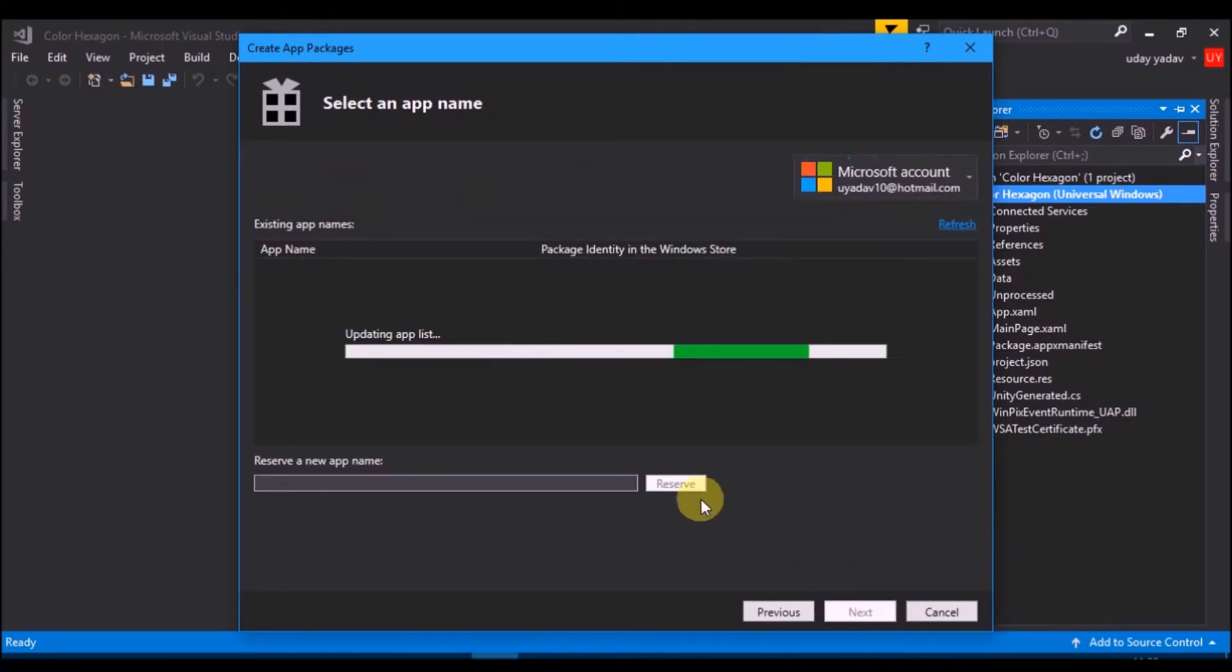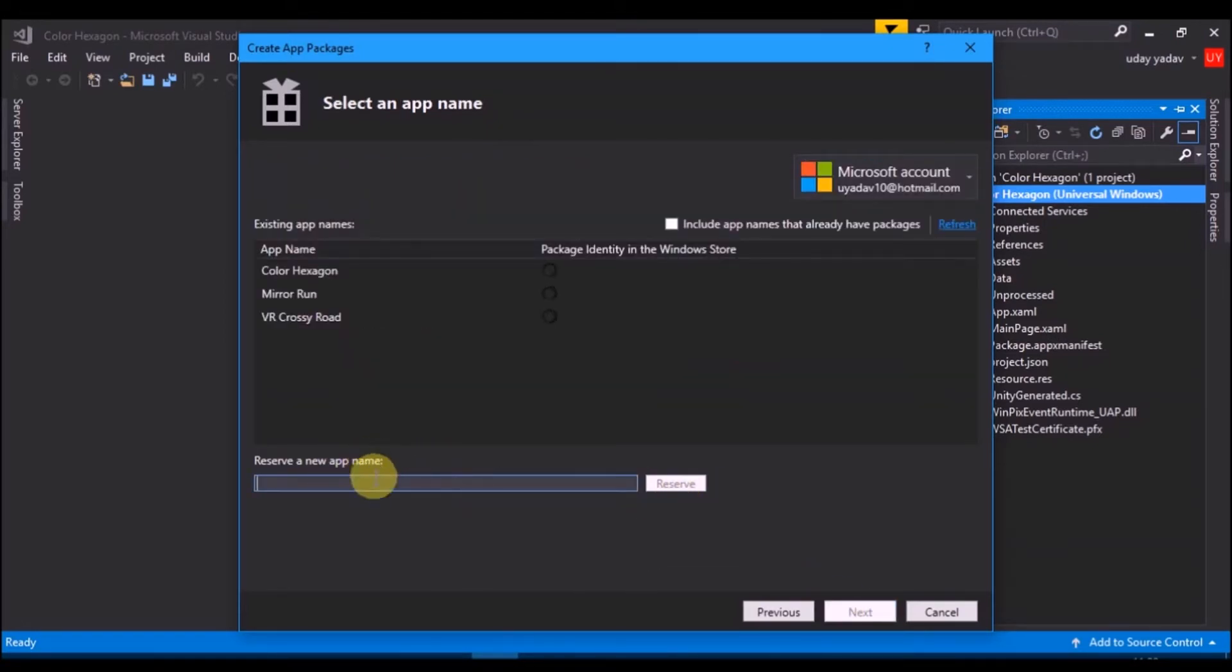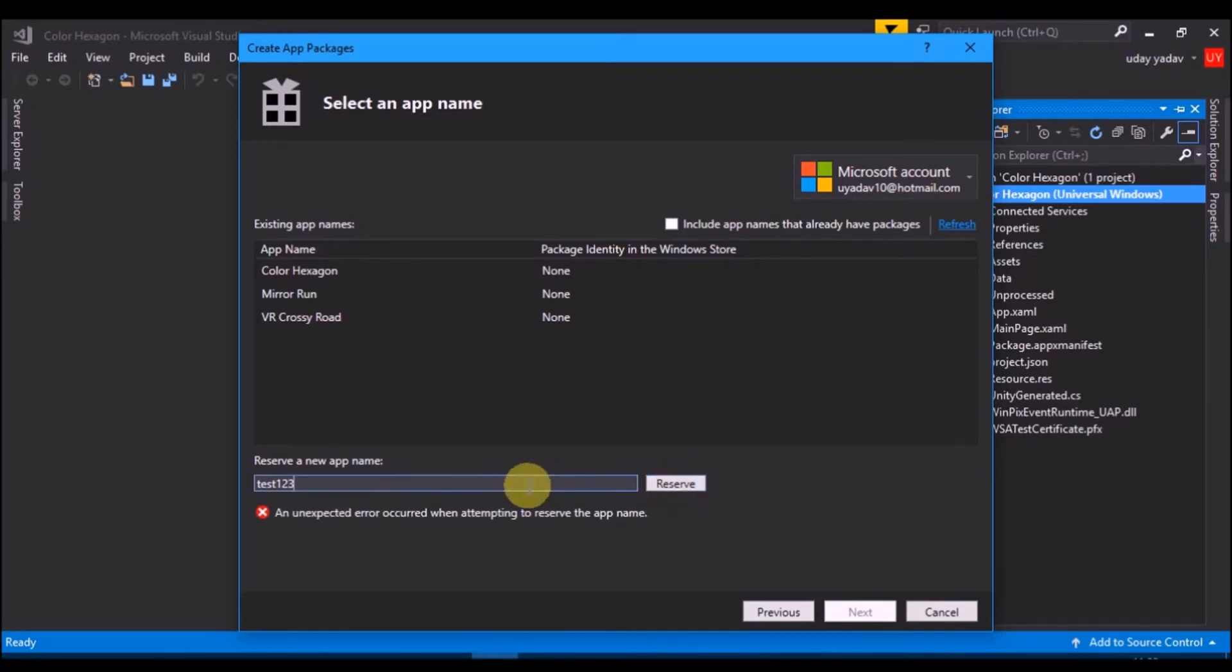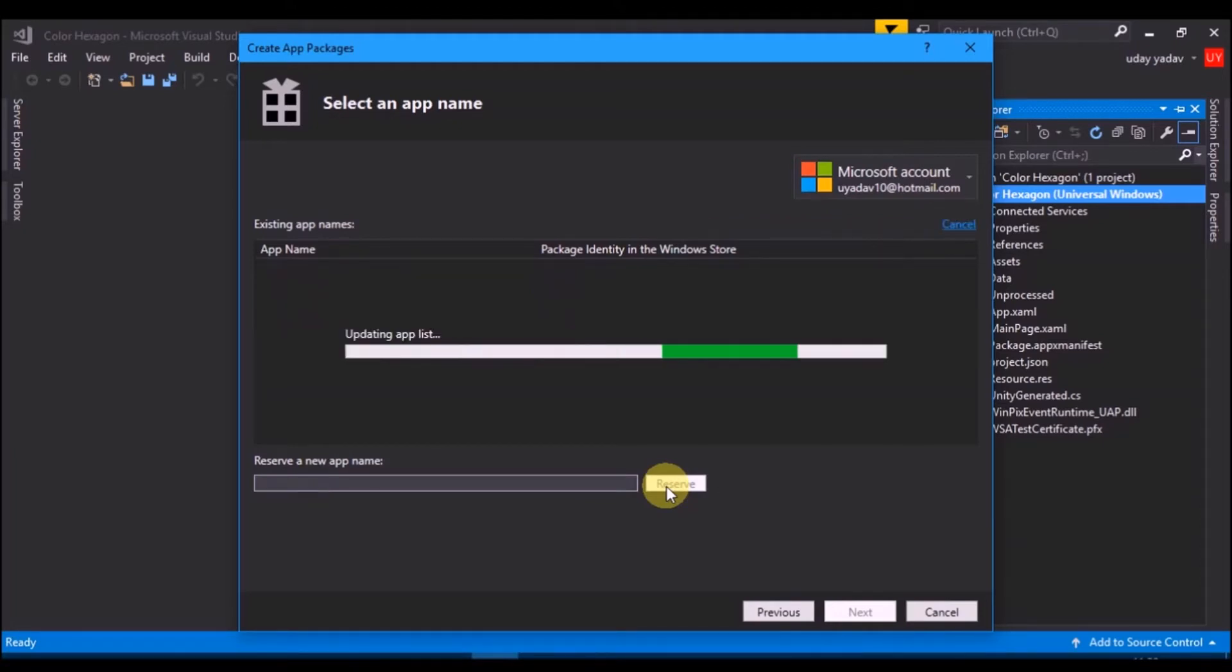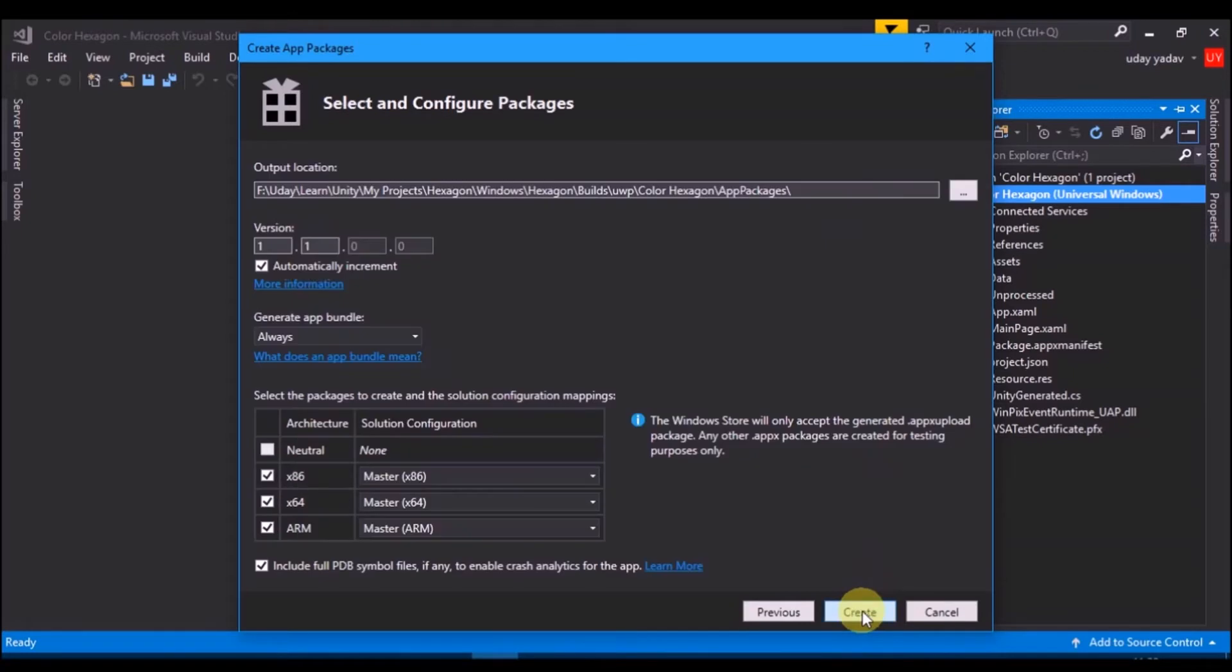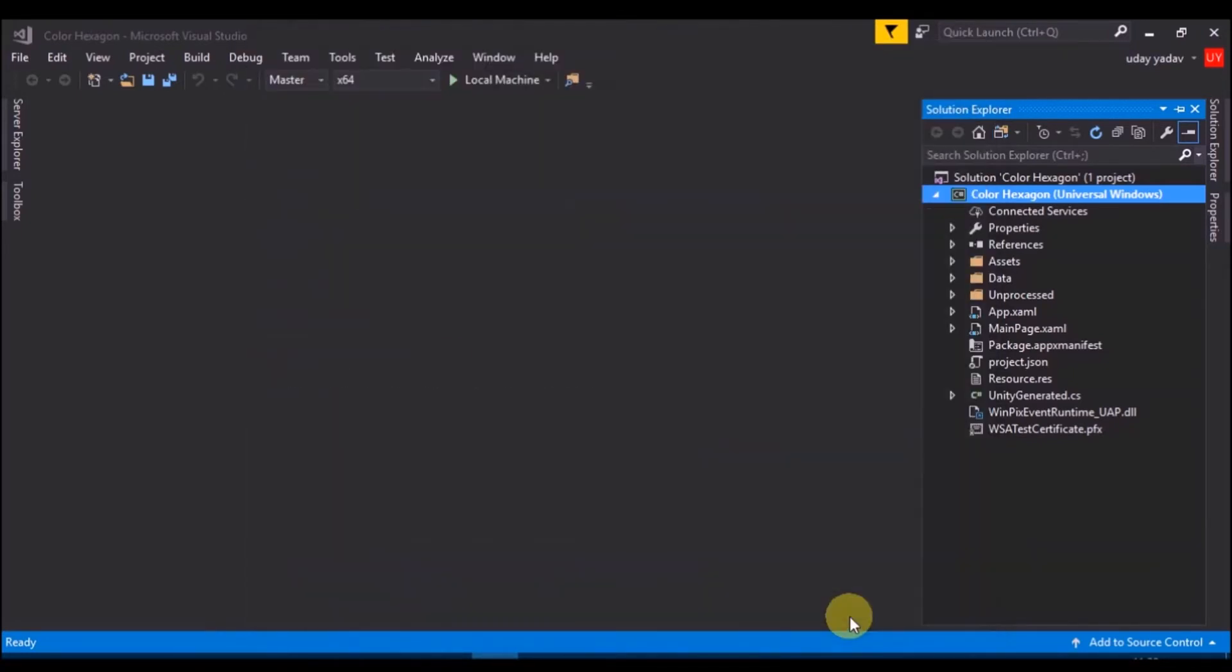Click on next and then reserve name for your app, then select app name and proceed. Click on create to create packages. Once packages are built.